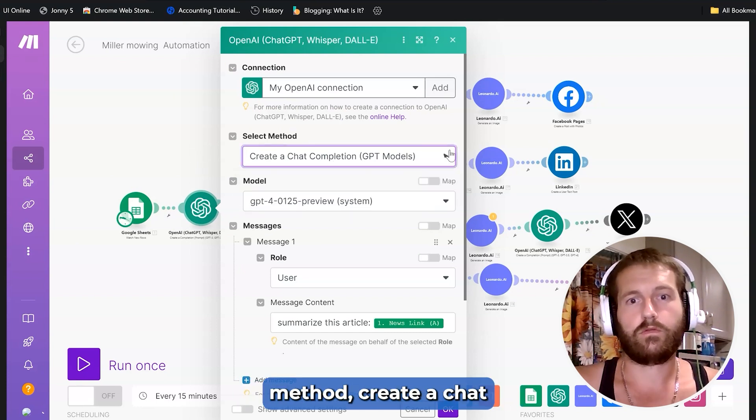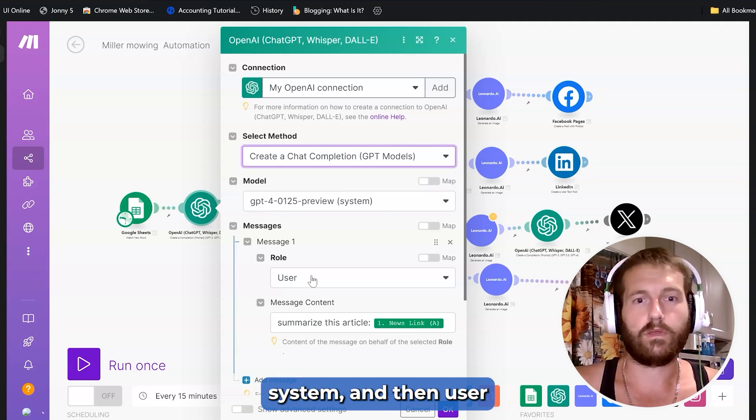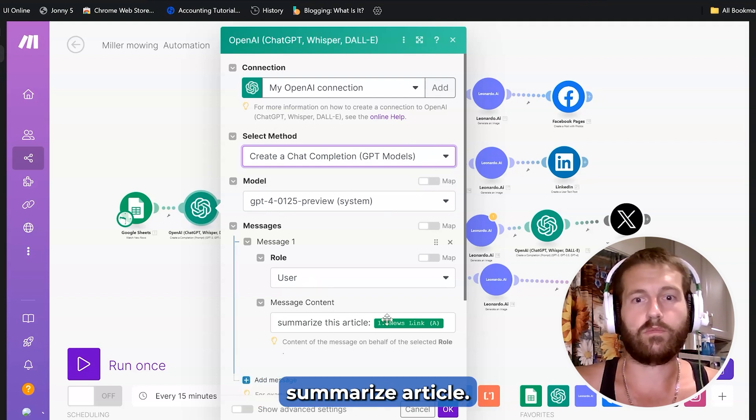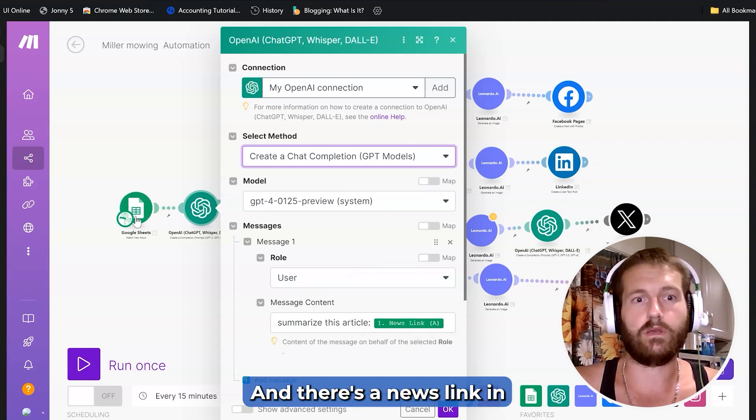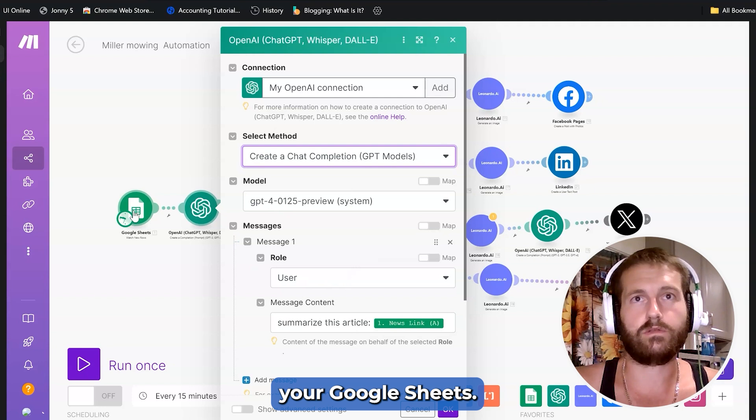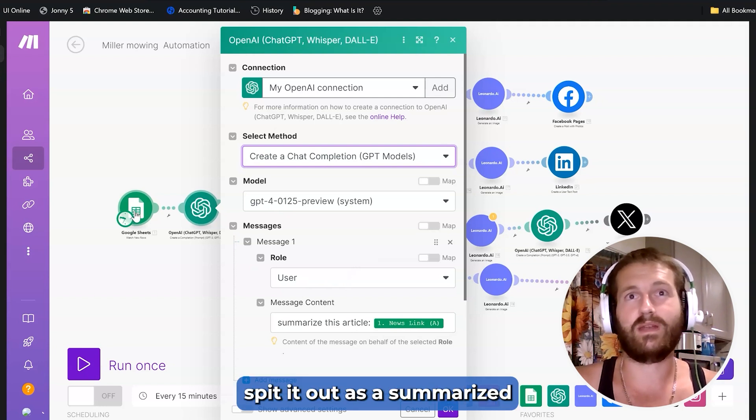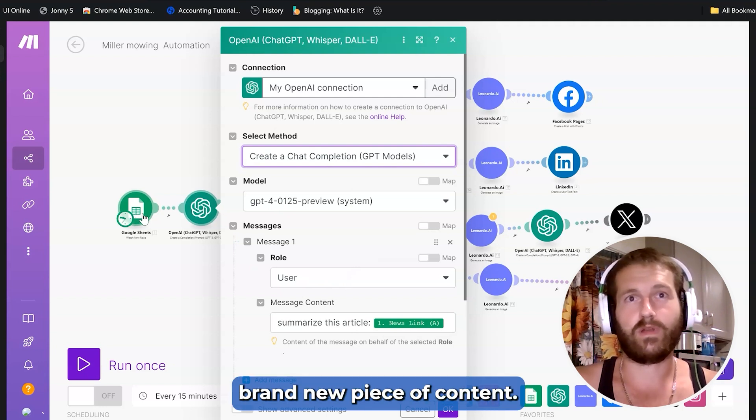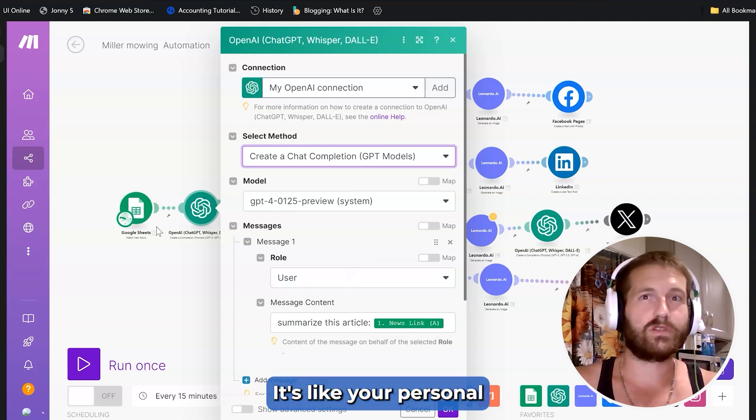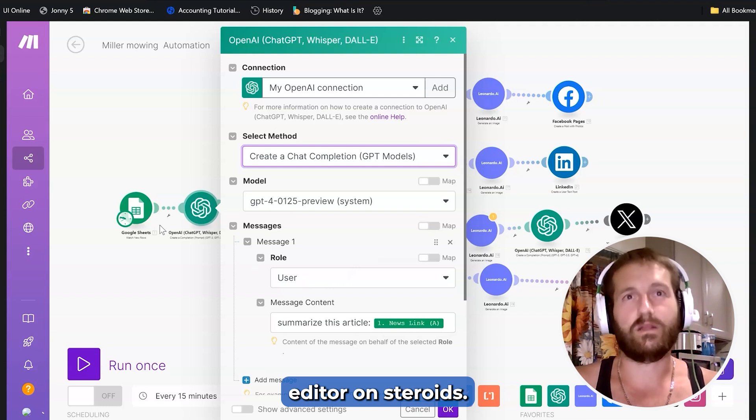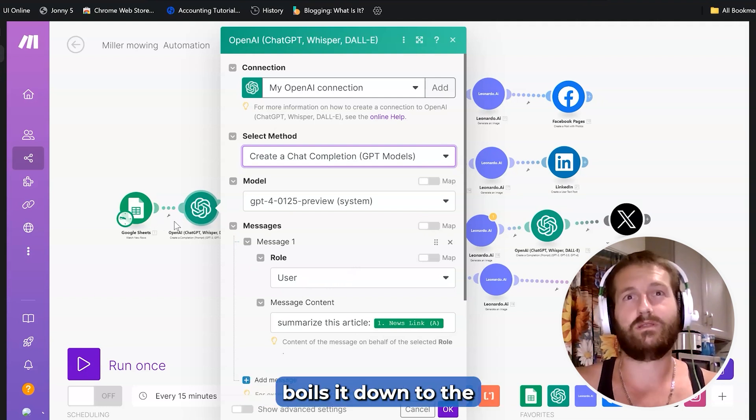Now we're going to have ChatGPT. We're going to hit select the method, create a chat completion, then choose a system, and then user, summarize article, and there's a news link in your Google Sheets. And now ChatGPT is going to spit it out as a summarized, brand new piece of content. It's like your personal editor on steroids. It reads the article and boils it down to the essentials.